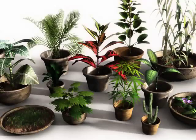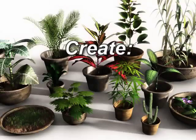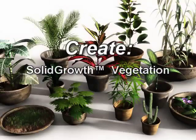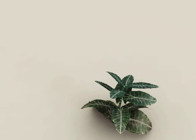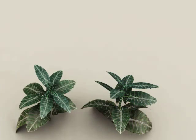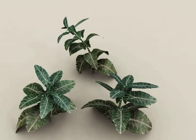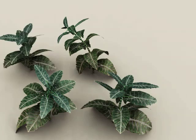Add realistic vegetation with EON's unequaled solid growth technology. Each plant of the same species will be uniquely different.